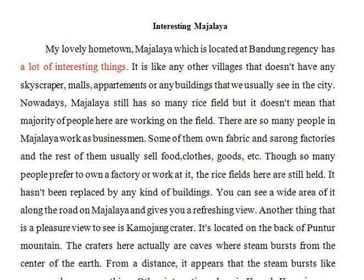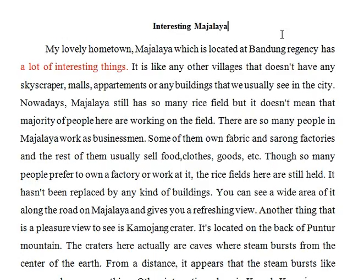The topic you're going to write is interesting Garut — so the keyword is 'interesting.' You start by saying it has a lot of interesting things. Your paragraph should be focused on that — interesting things. You do not need to mention buildings, apartments, malls and so on. Just concentrate on that.